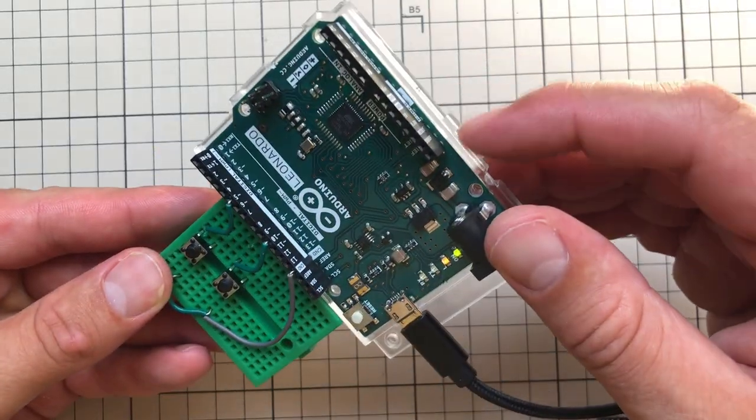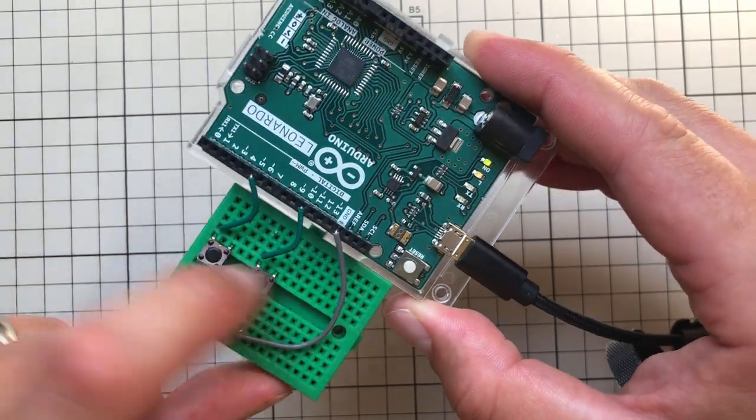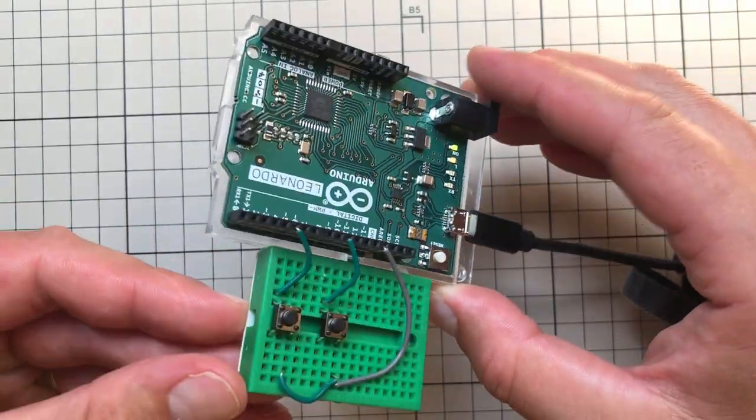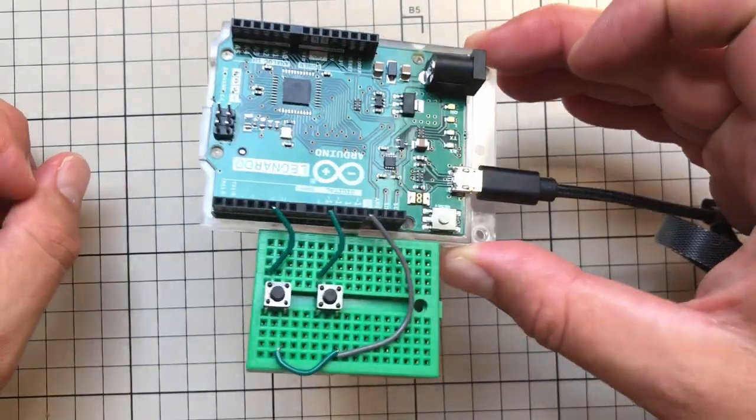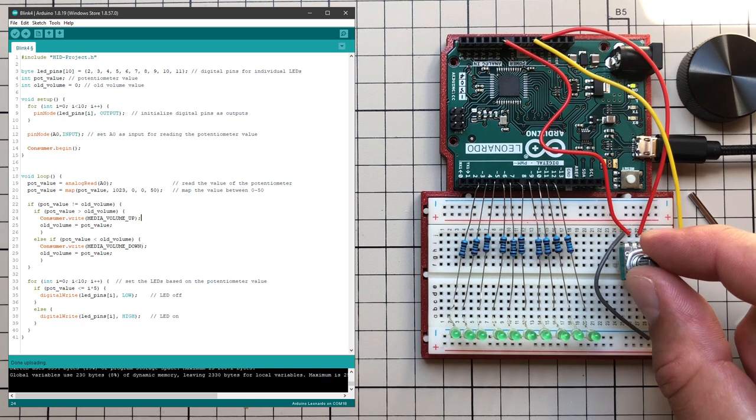Funnily enough I've just realized today that there is a little bit of indent in the holder of Arduino that you can use to connect the breadboard which is quite handy. Anyway, back to our project.